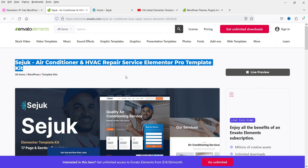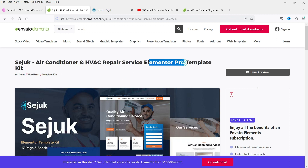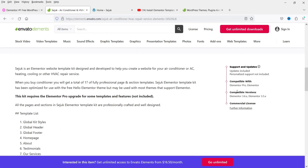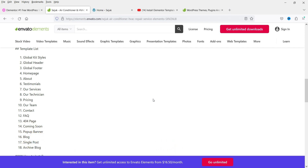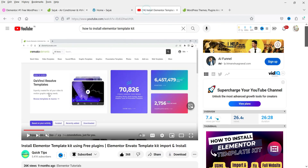For example, this is one of the template kits designed for the Elementor Pro plugin, so in this case we will need to install the Elementor Pro plugin. Let me show you the requirements of this template kit. Whenever you install any template kit you need to see what the requirements are. This kit is compatible with Elementor Pro, and these compatible template kits will create the header and footer automatically — you don't need to do it manually like in the previous video. I'll give you the link in the description box.